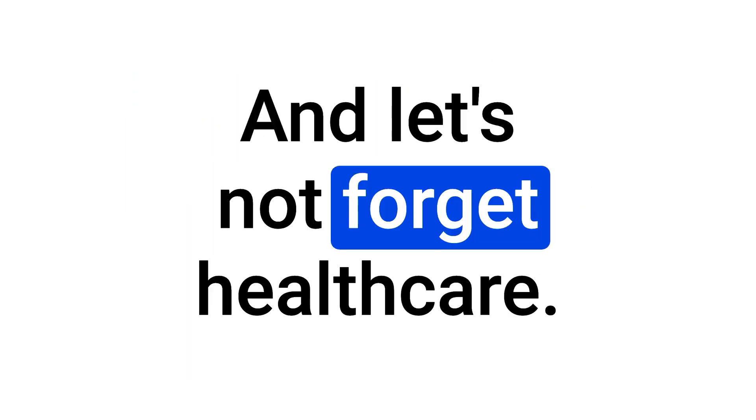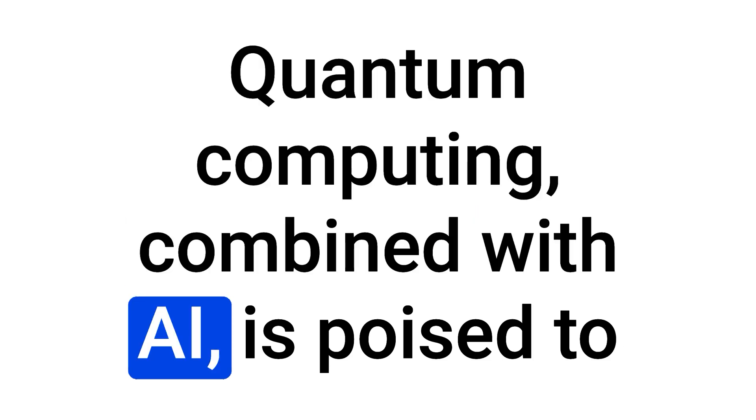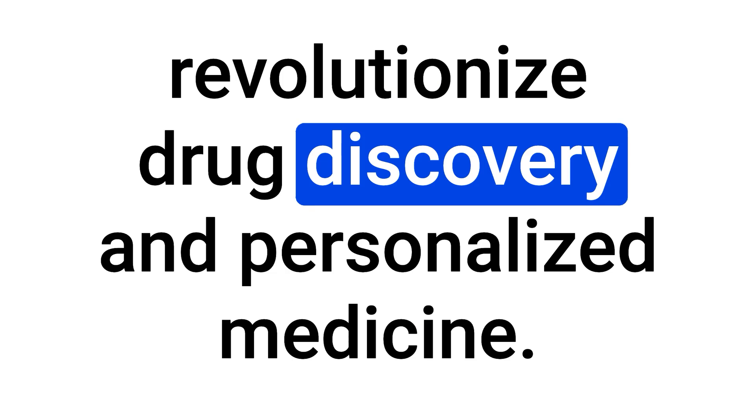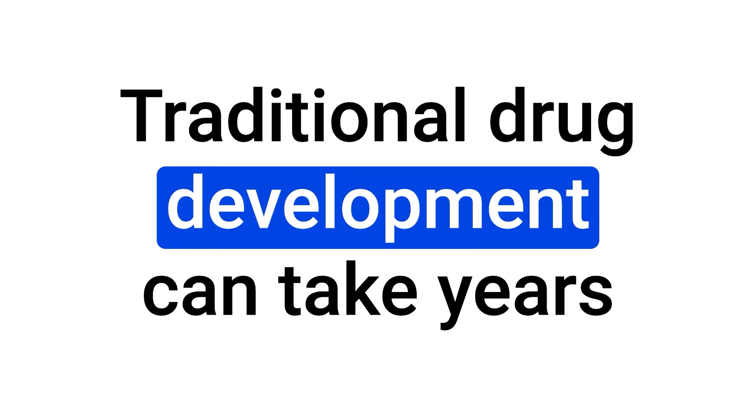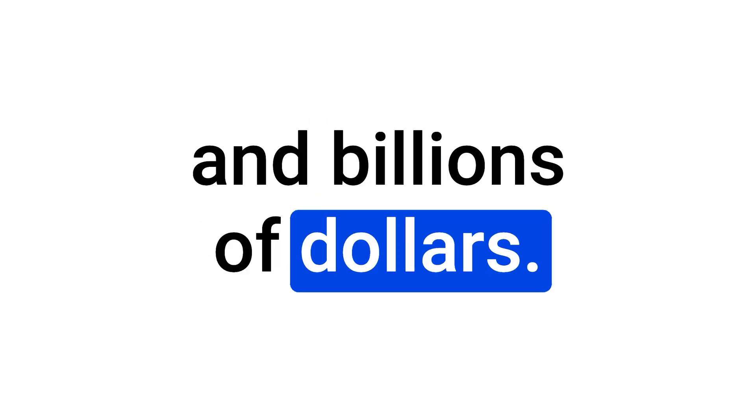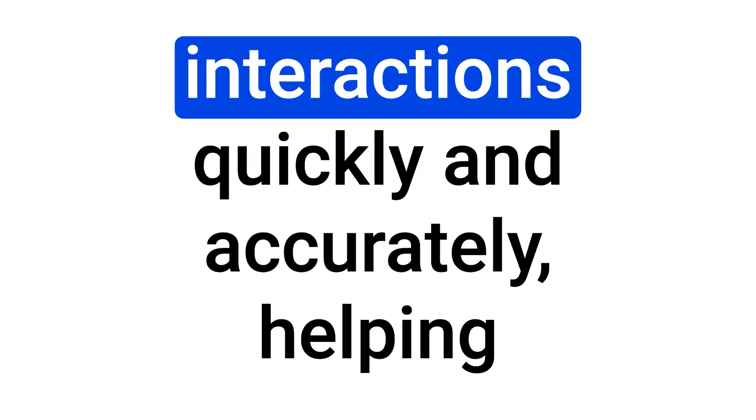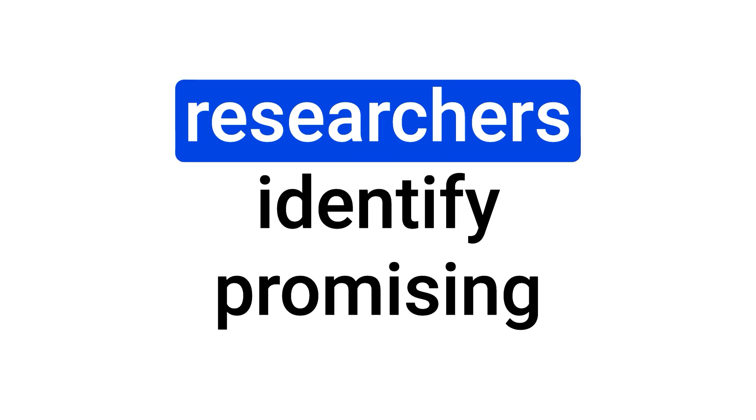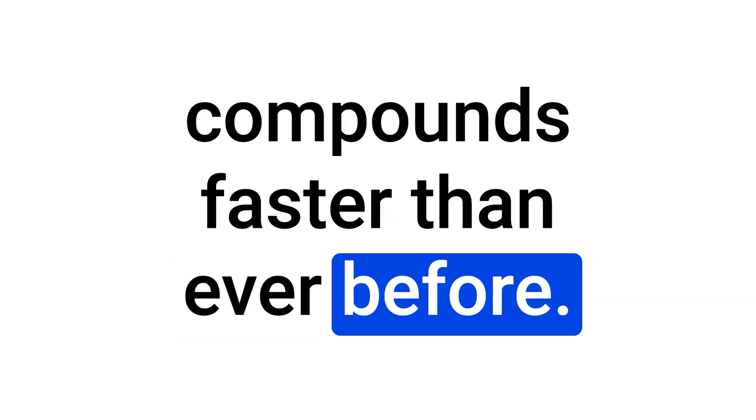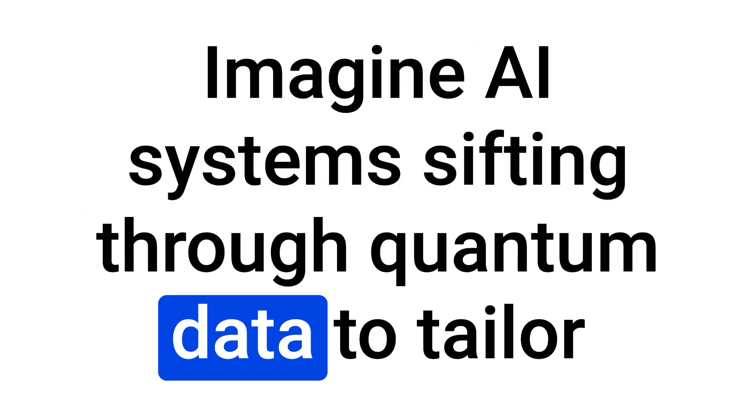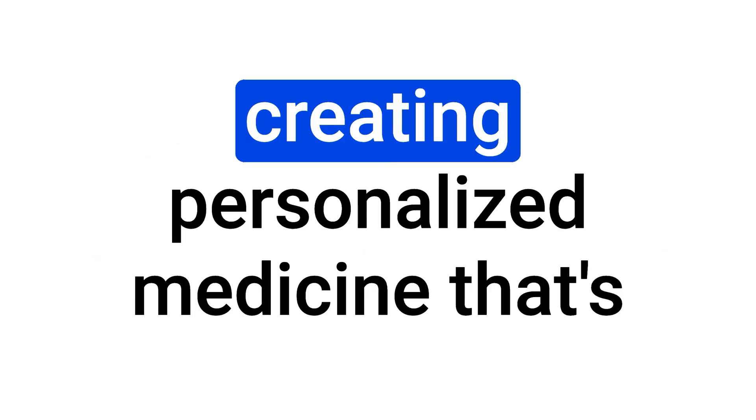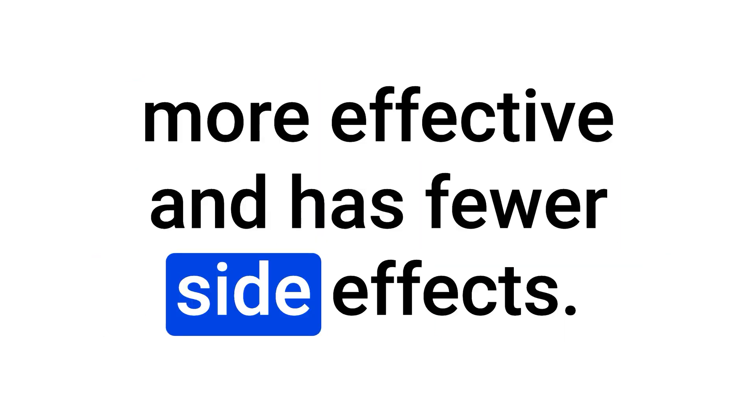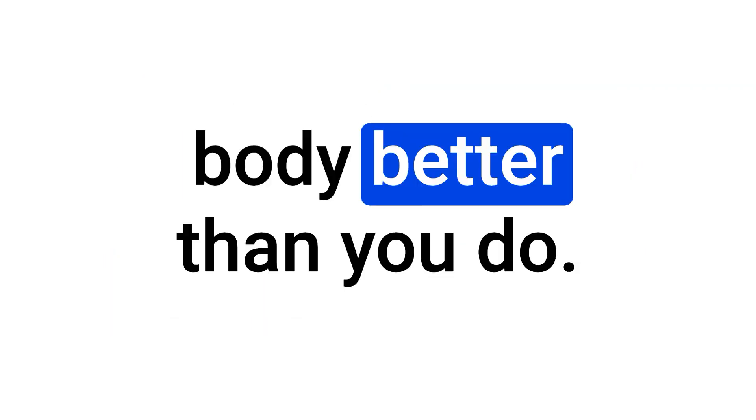And let's not forget healthcare. Quantum computing, combined with AI, is poised to revolutionize drug discovery and personalized medicine. Traditional drug development can take years and billions of dollars. Quantum computers can model complex molecular interactions quickly and accurately, helping researchers identify promising compounds faster than ever before. Imagine AI systems sifting through quantum data to tailor treatments to your unique genetic makeup, creating personalized medicine that's more effective and has fewer side effects. It's like having a medical team that knows your body better than you do.